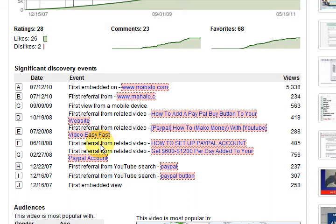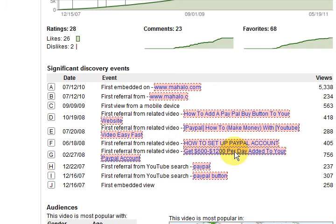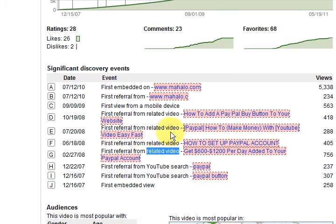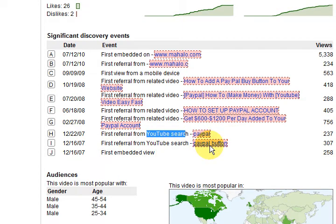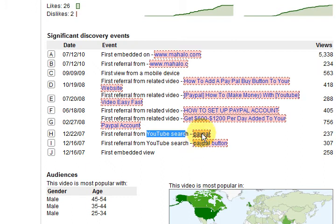We'll go down — so we've got a lot of related video referrals here. See how it says 'related video' there. This one here is from YouTube search and they're searching for 'PayPal,' and this one's YouTube and it's 'PayPal button.' So these are obviously the main keywords here.